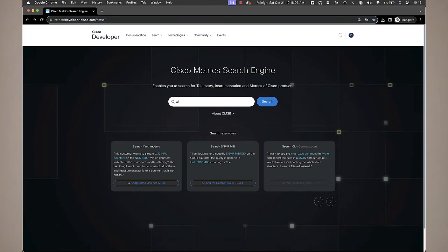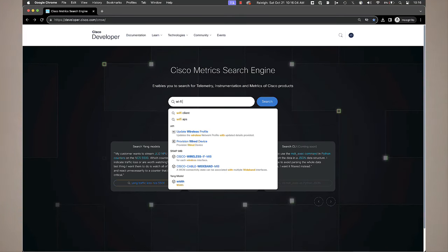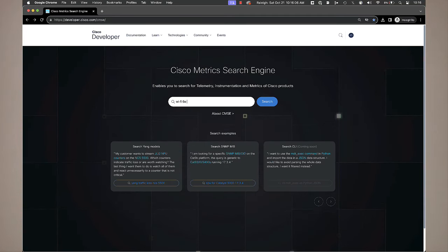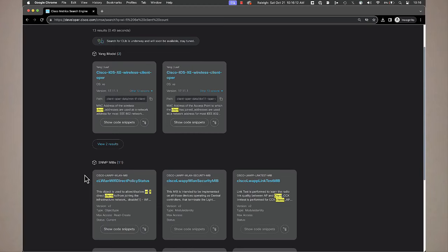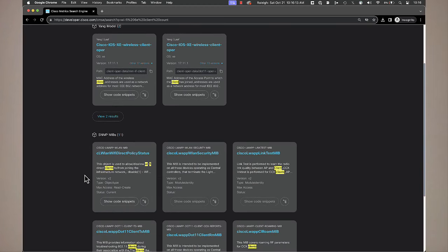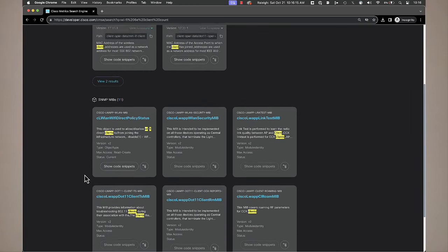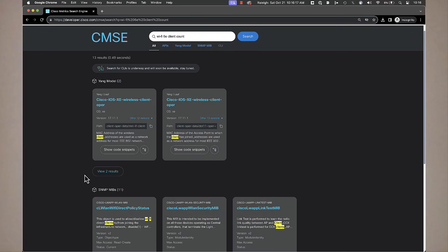Say you're interested in Wi-Fi 6E client counts from the access points or wireless LAN controller — possible with CMSE. Or BGP neighbor uptime, power supply wattage if you're thinking about sustainability metrics, the number of active logged-in users to the console, the temperature of your devices — all possible in searches with CMSE.